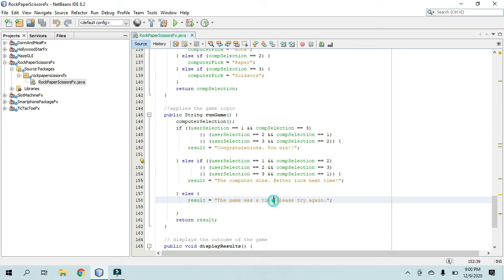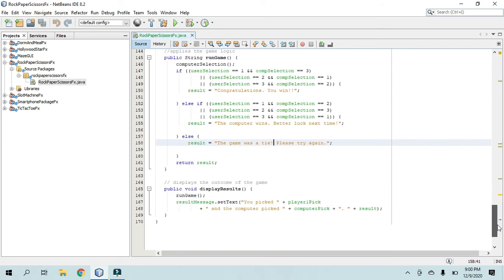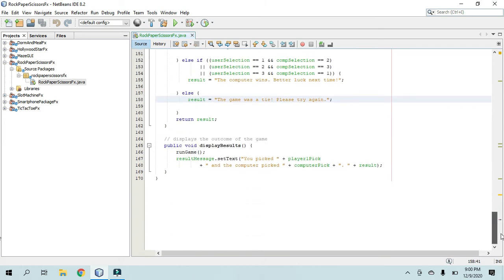And then this is a tie if the computer picked the same thing that the user picks, and then this displays that result.